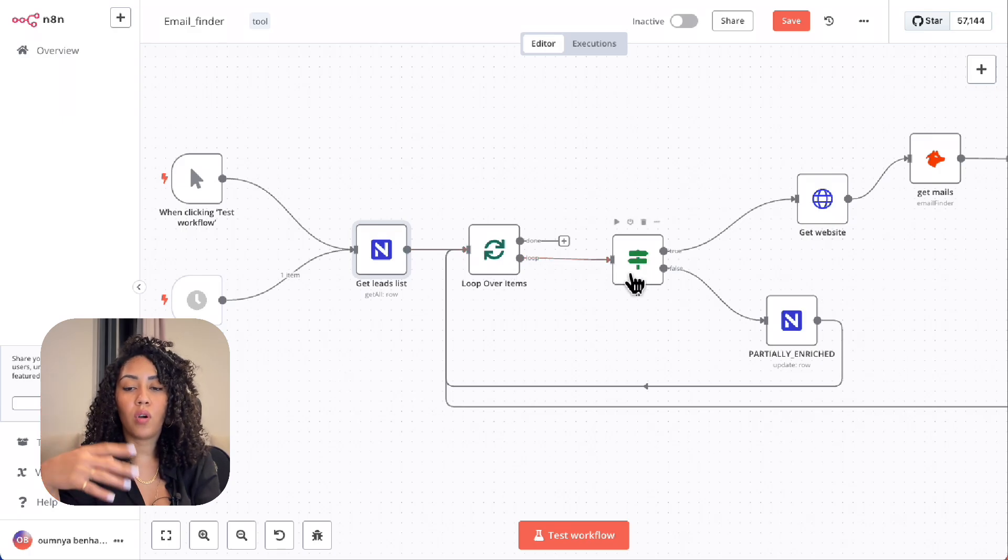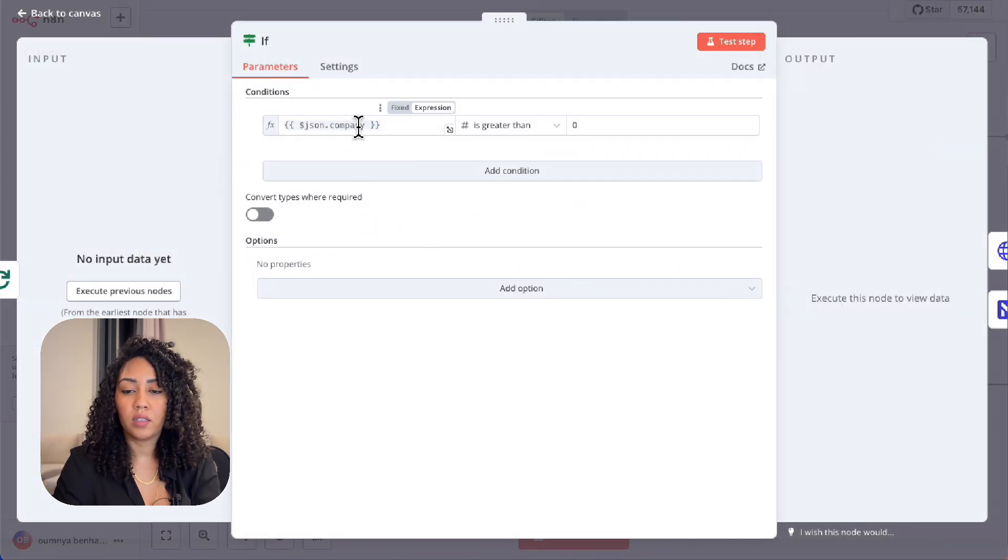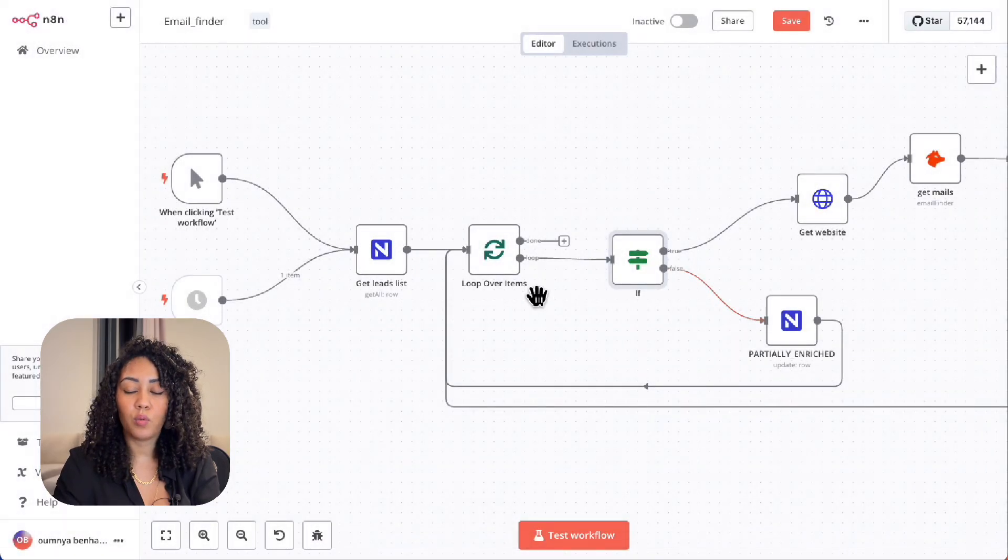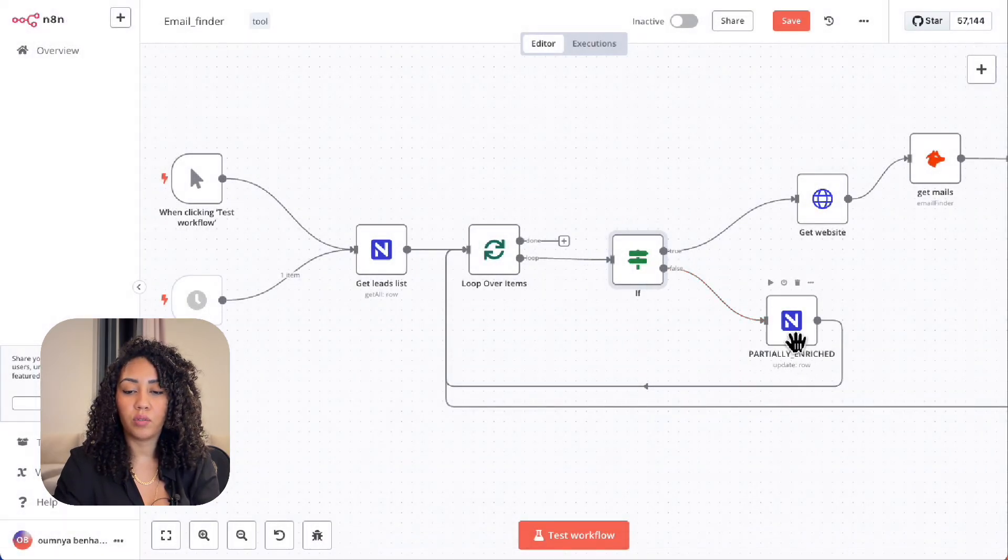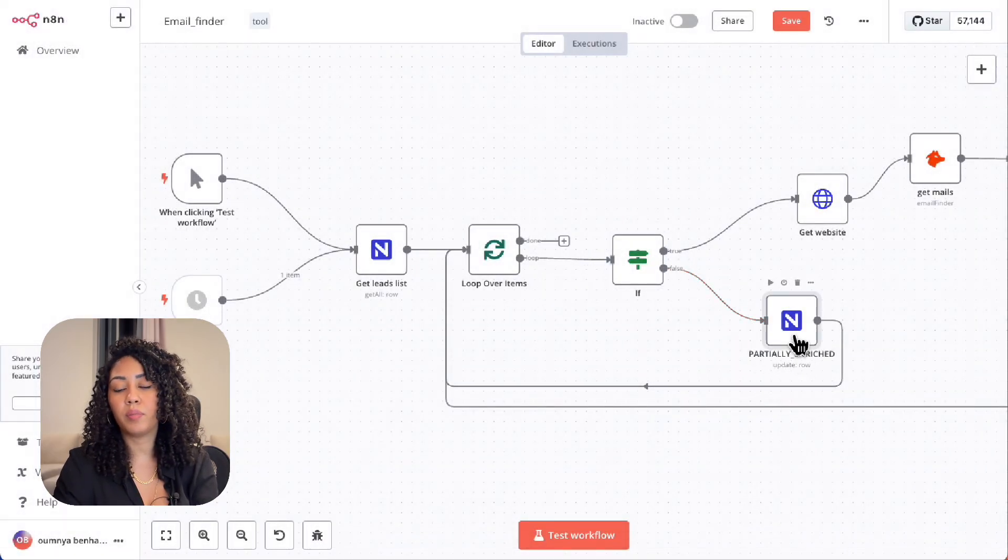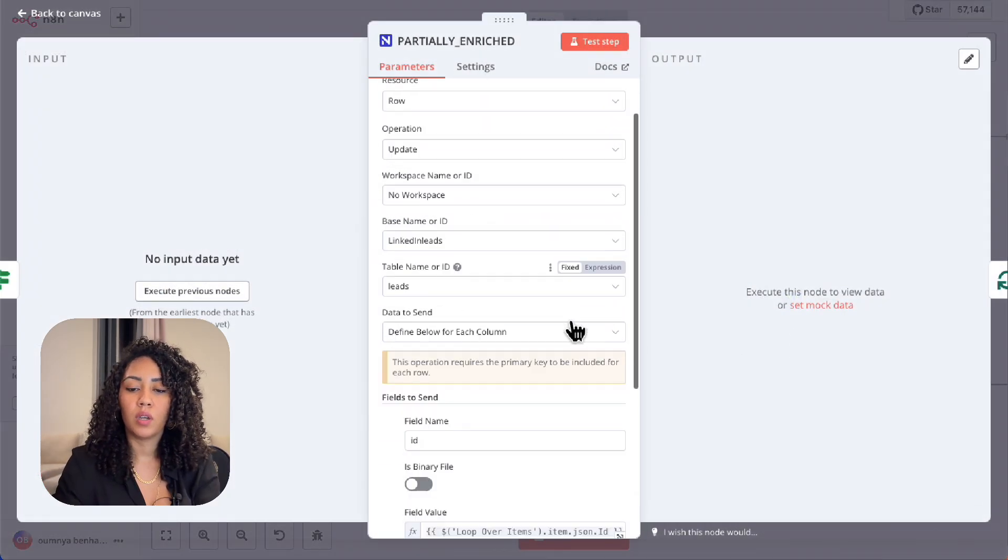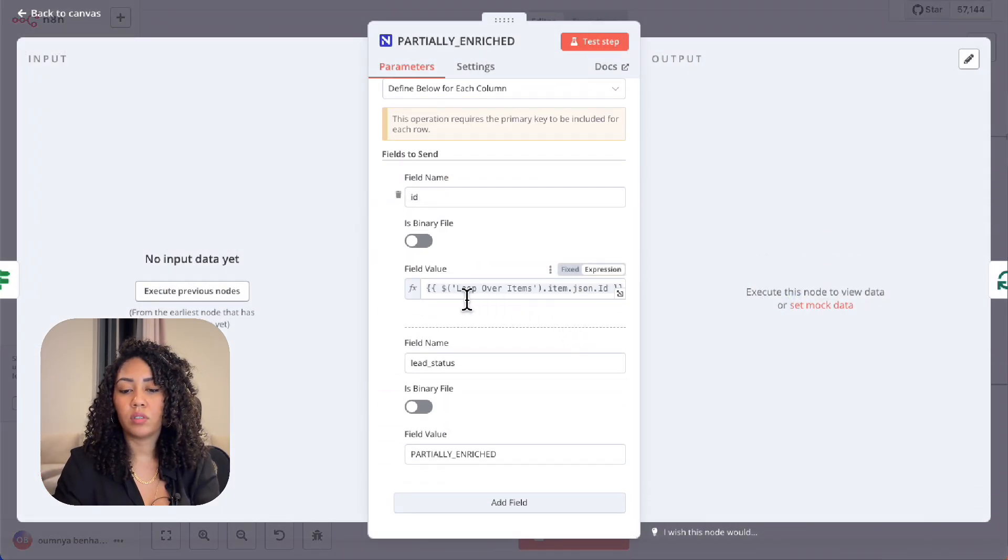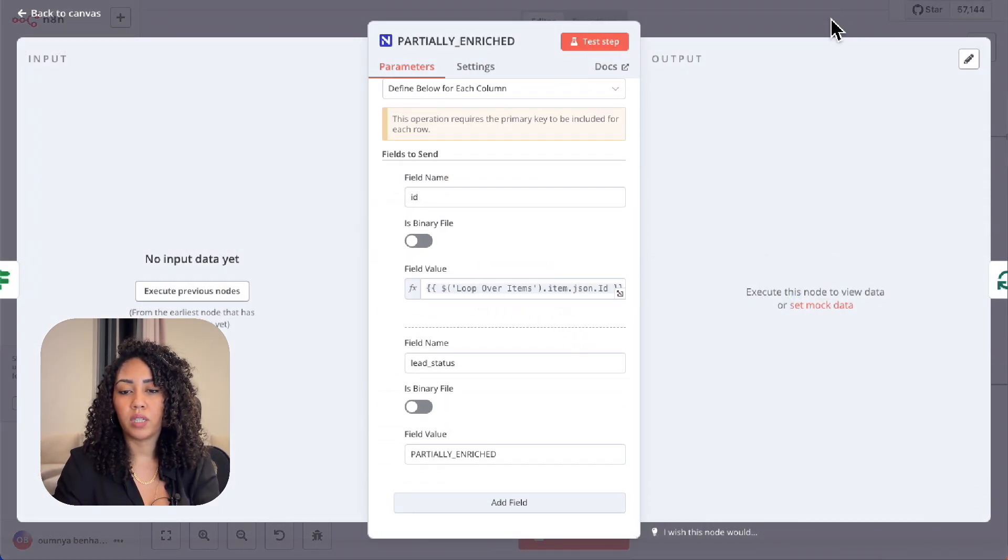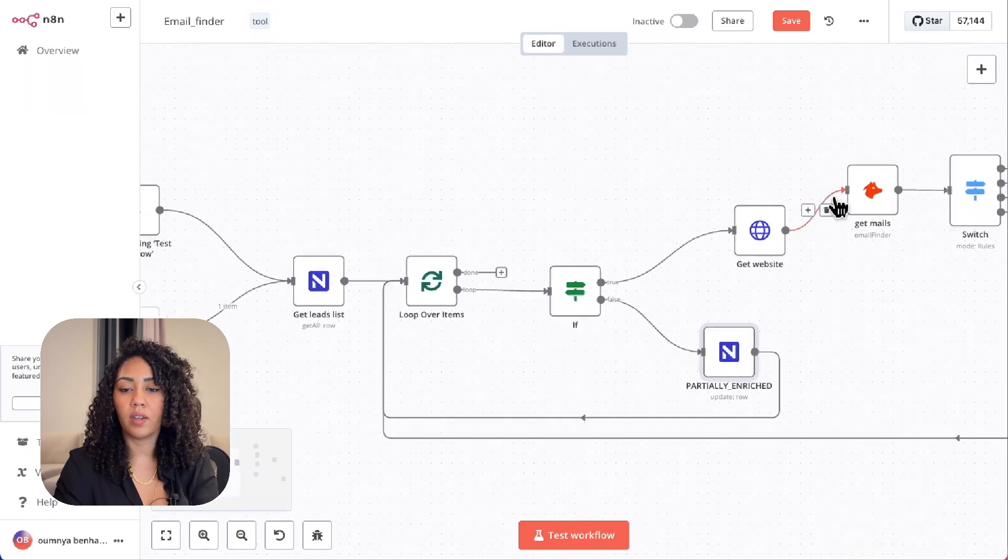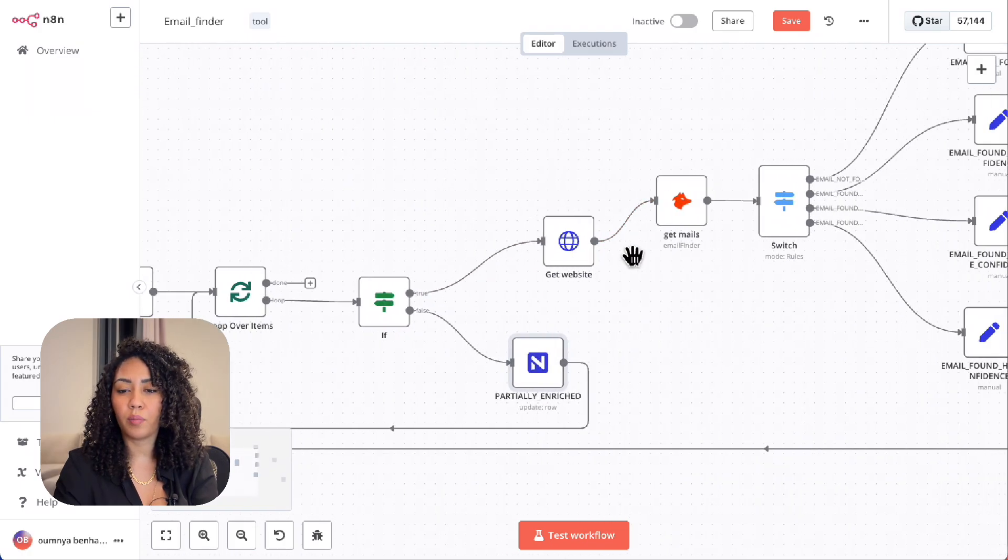Then we loop through all of the leads and for each lead, we check if they have a company. If they don't have a company, we mark them as partially enriched and update the NocoDB table with lead status equals partially enriched.